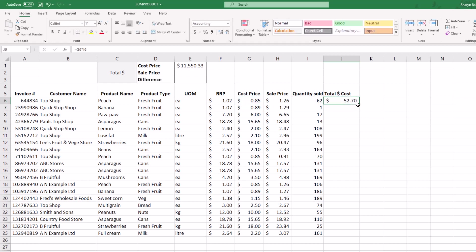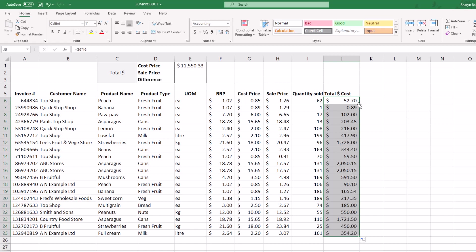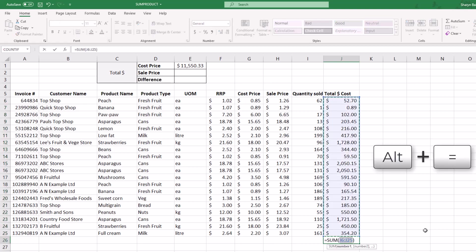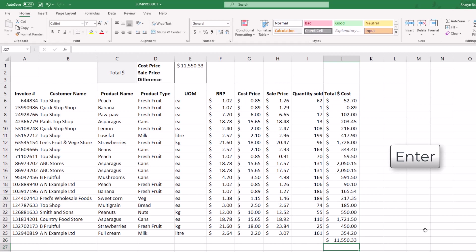I can copy that down. Now look, down here we can see the total. I'll just come down here using Alt-Equals, which gives me my SUM, press Enter. Look, exactly the same total is what we've got up here.